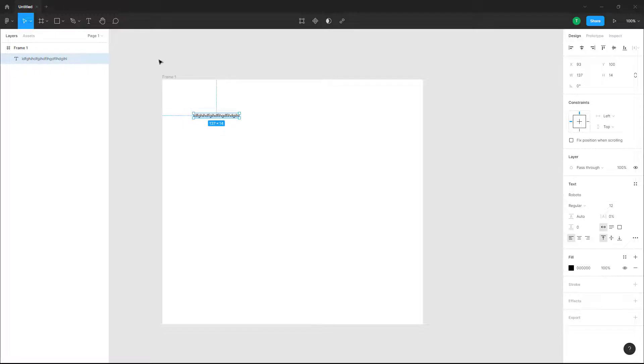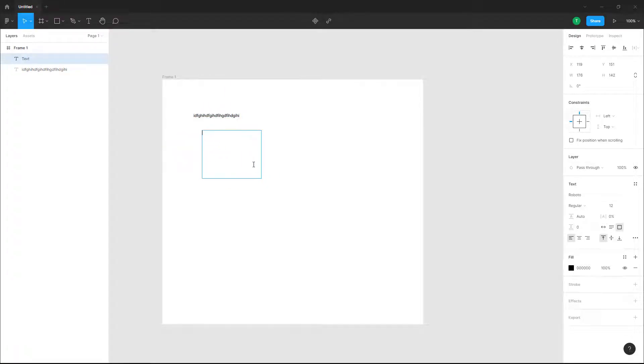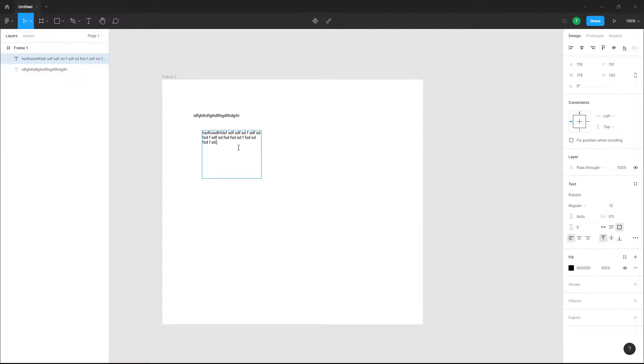is to click on the text tool and click and drag to create a text box area. What happens is that as you type the text, the text stays in the bounding box that you created.